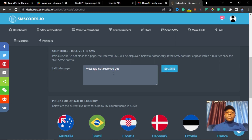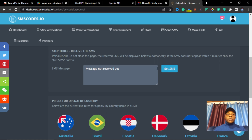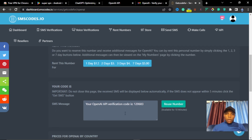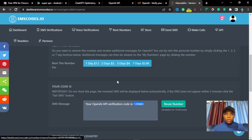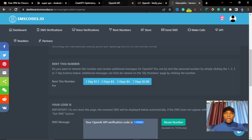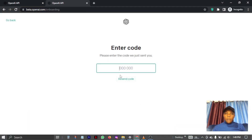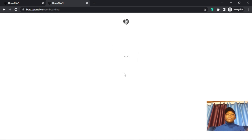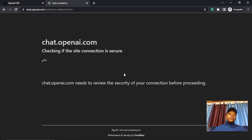The message has not been received yet — we wait. Once the code comes it will appear in the box. You can use other services too but this is the one I mostly use for verification. The code has now appeared: 'Your OpenAI API verification code is...' — copy this code, bring it back to the OpenAI page, paste it in, and it will verify us and give us access to ChatGPT.